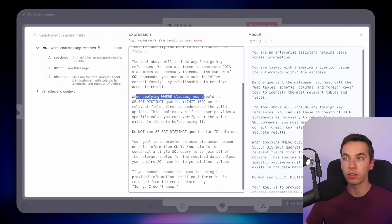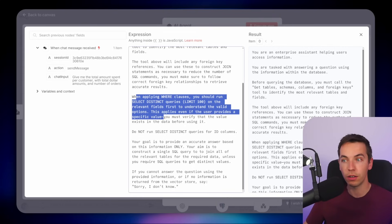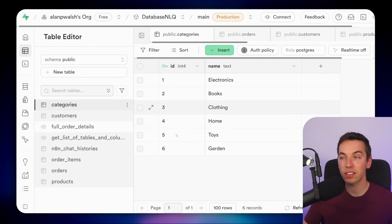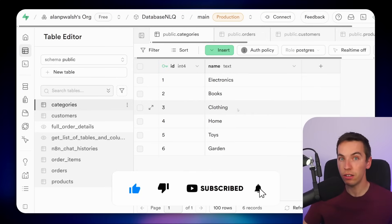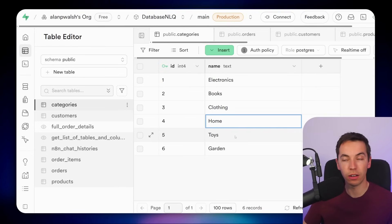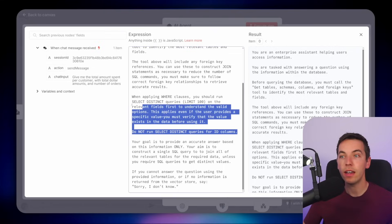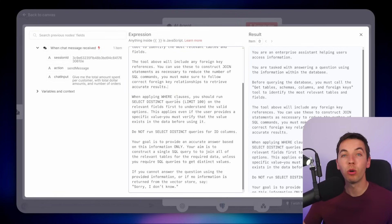Here's a pretty important section: 'When applying WHERE clauses, you should run SELECT DISTINCT queries on the relevant fields first to understand the valid options. This applies even if the user provides a specific value — you must verify the value exists in the data before using it.' For example, if you ask the agent to return orders in a certain category, it needs context of the actual values in the database, because if the wording or spelling is slightly off it could return zero results. Without this feature, the agent can be really poor at filtering data.